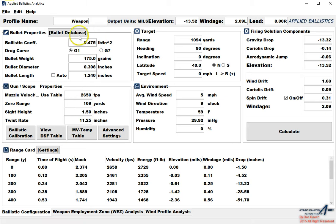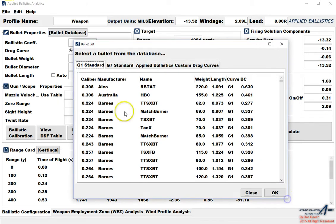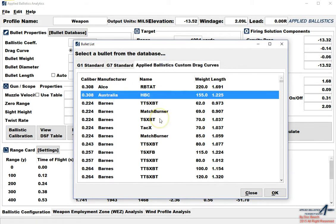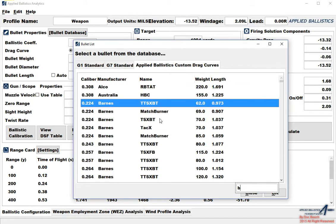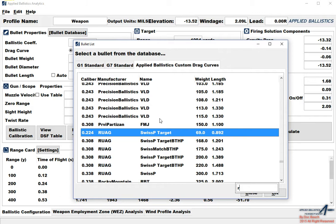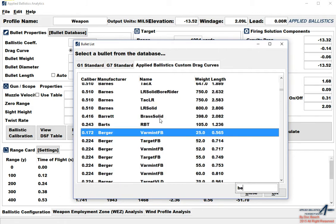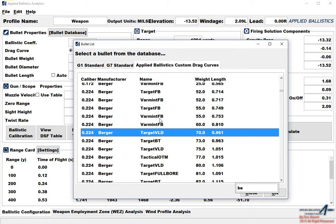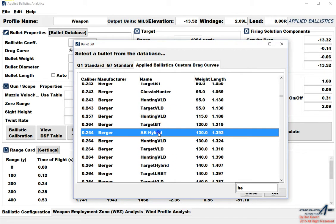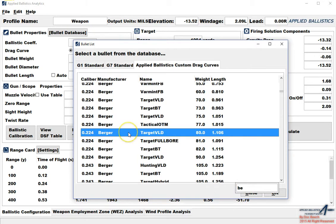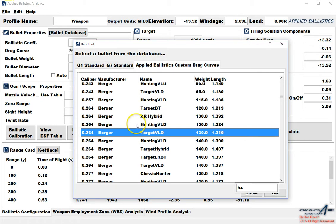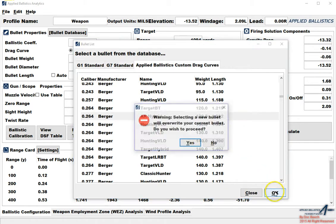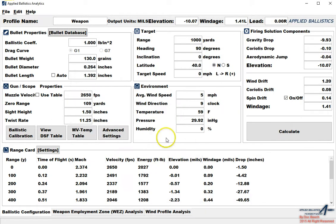From the main ballistic configuration screen we have WES and wind profile analysis as well. Our very first thing is that we want to pick a bullet. From the bullet database we have G1, G7, as well as the custom drag curves. If you want to skip to something like Sierra you can hit the S button. If we want to skip to Berger we can put BE. If we want to skip to RUAG we just put R. We're going to go with the Berger and we're going to go ahead and scroll down. We want the 264 AR hybrid.